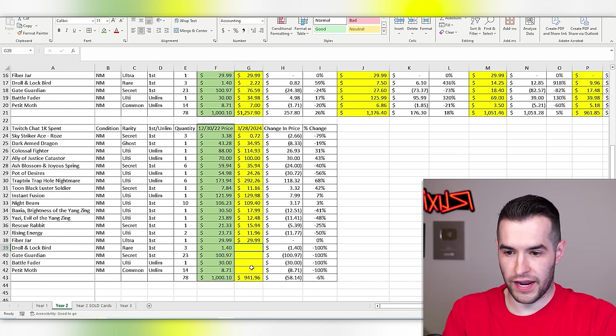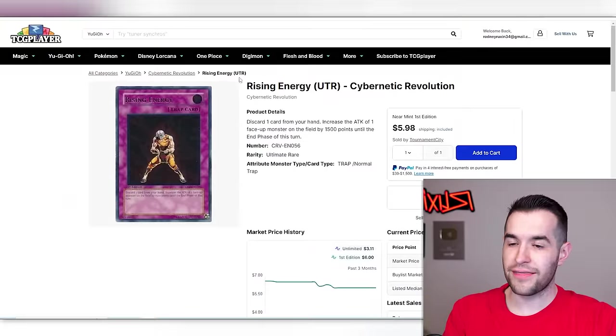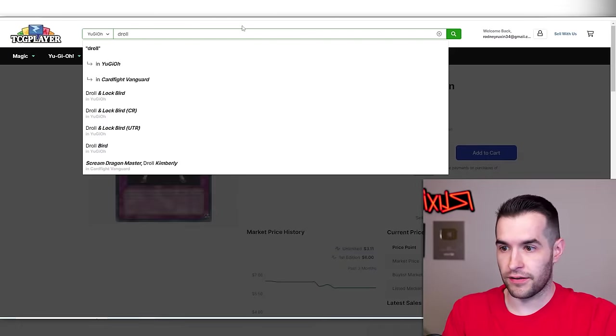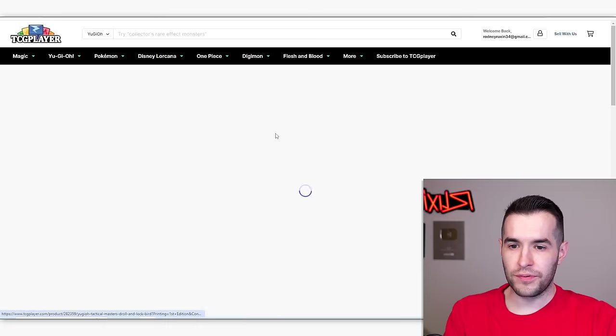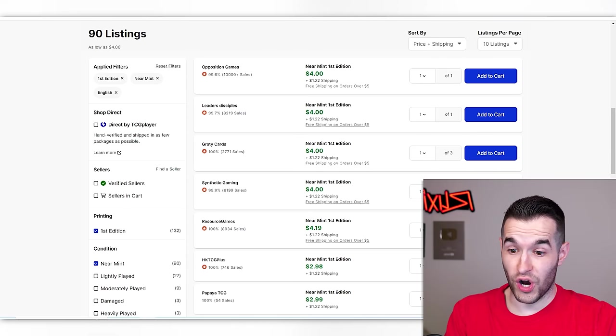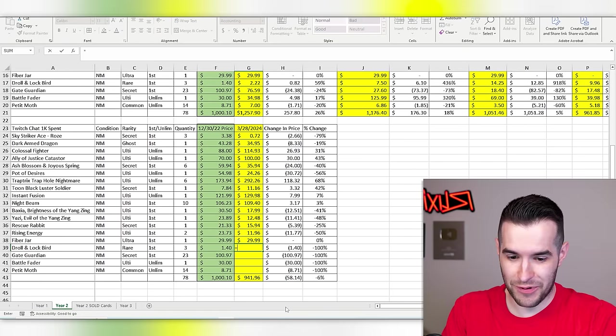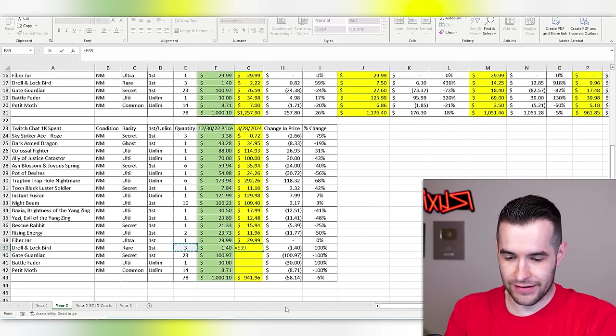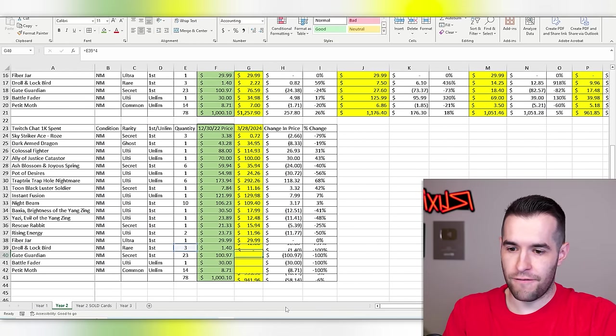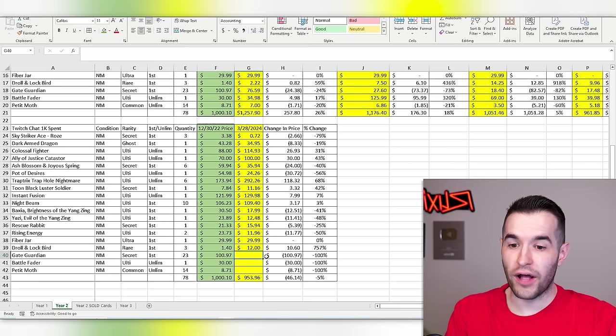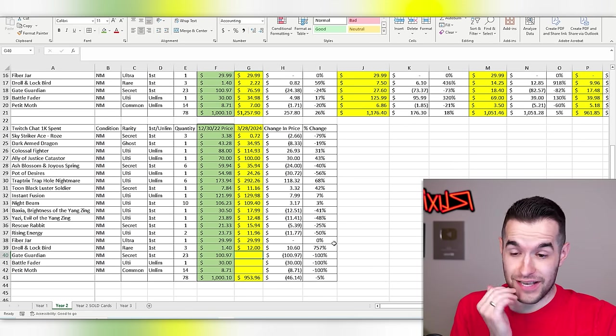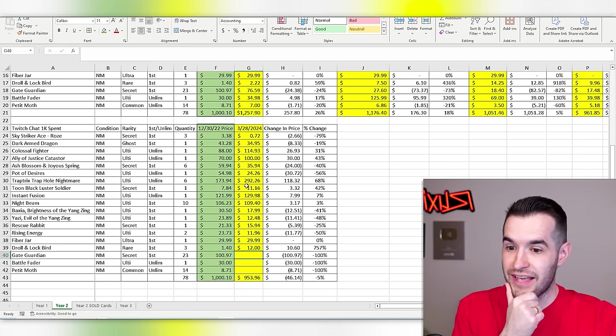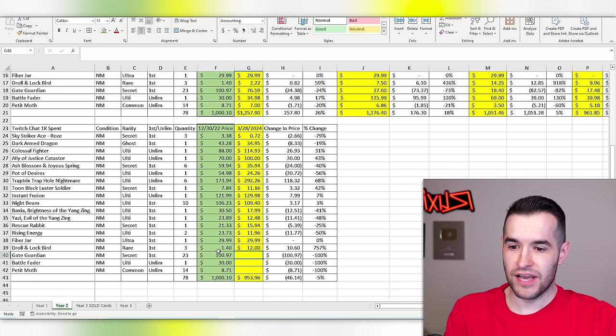Fiber jar. We got a refund for that after like two months. Took forever. Droll and Lockbird. I think these were doing good last time. Let's see if they still are. Regular rare from TAMA. $4. Holy crap, we bought these on the cheap. Oh my goodness. That times four bucks. That is $12. We made 700. Wow, 757% increase.